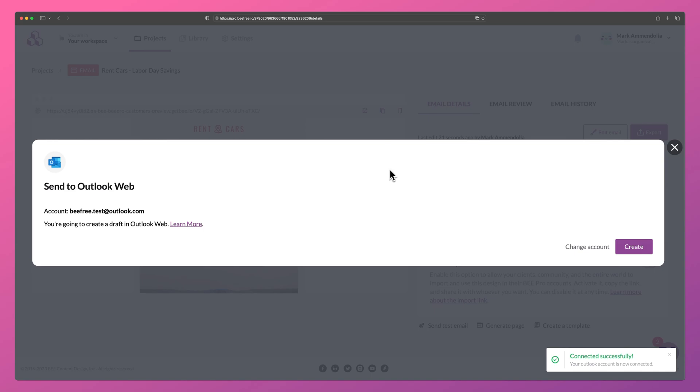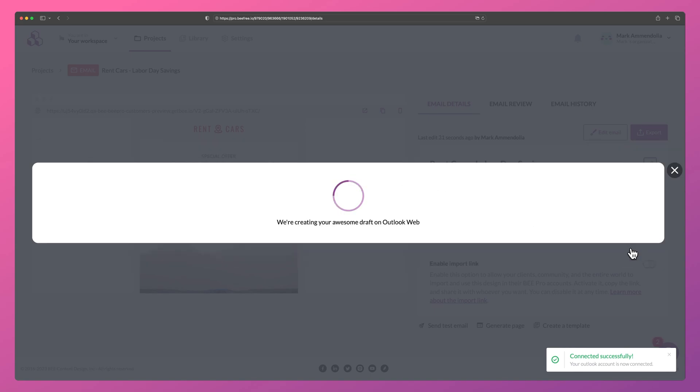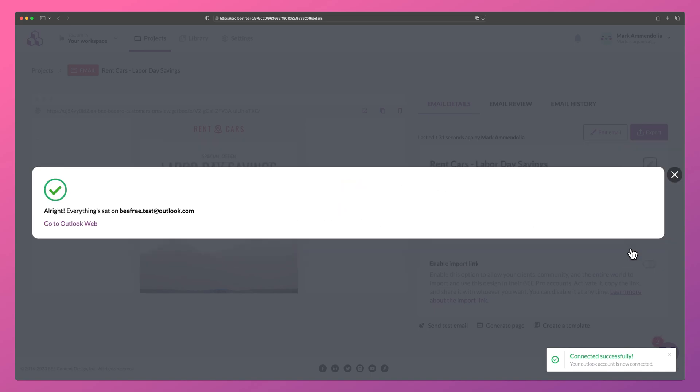All we need to do now is click Create in order to build an email draft within your Outlook Web account. We can then view your email draft by clicking on this link here.